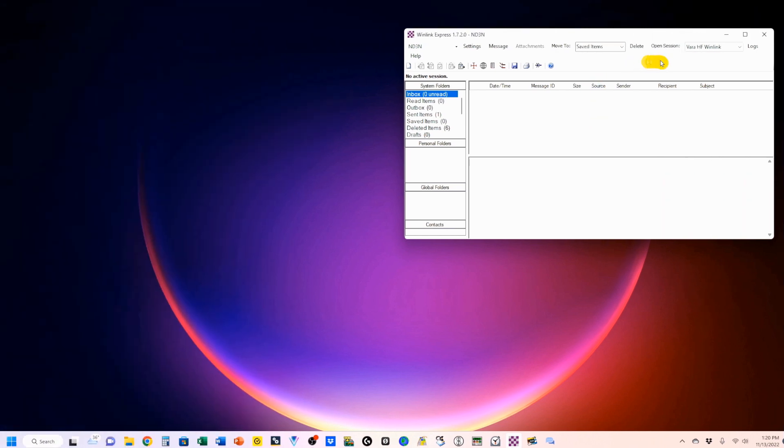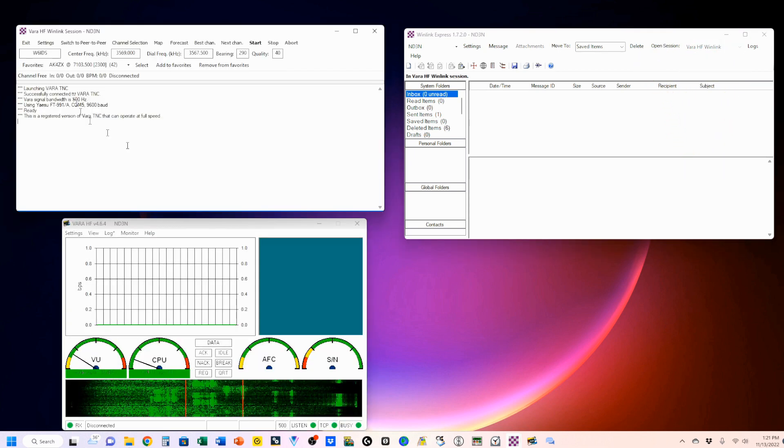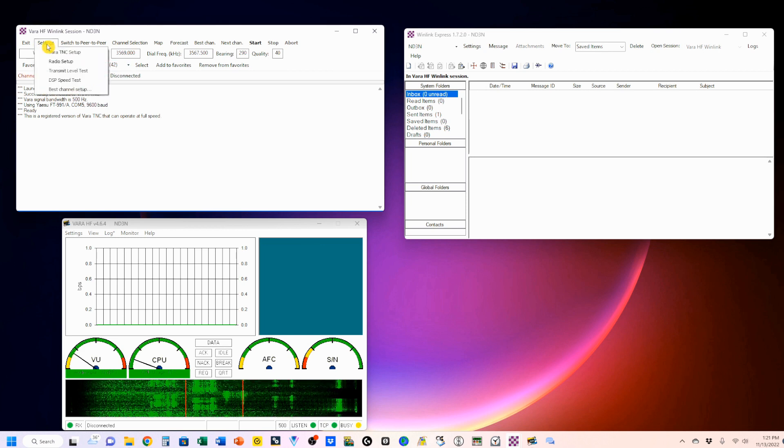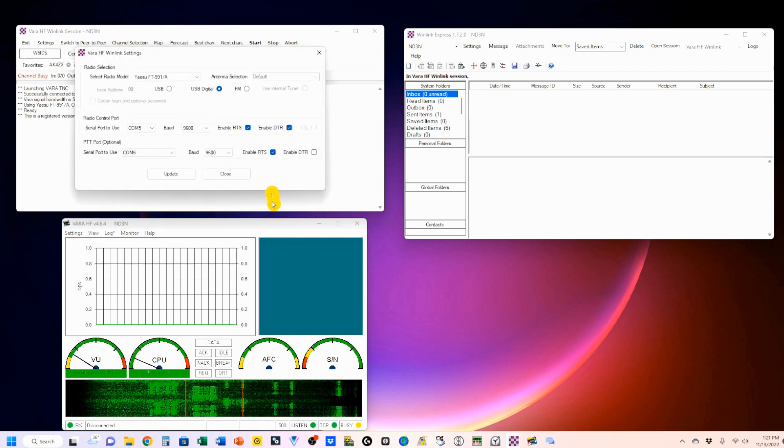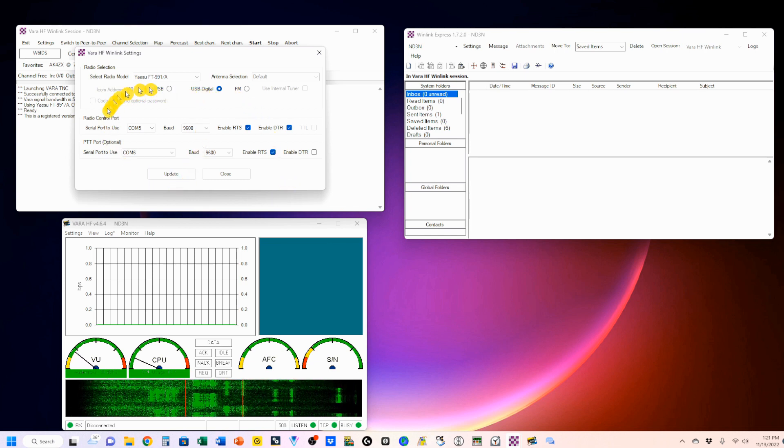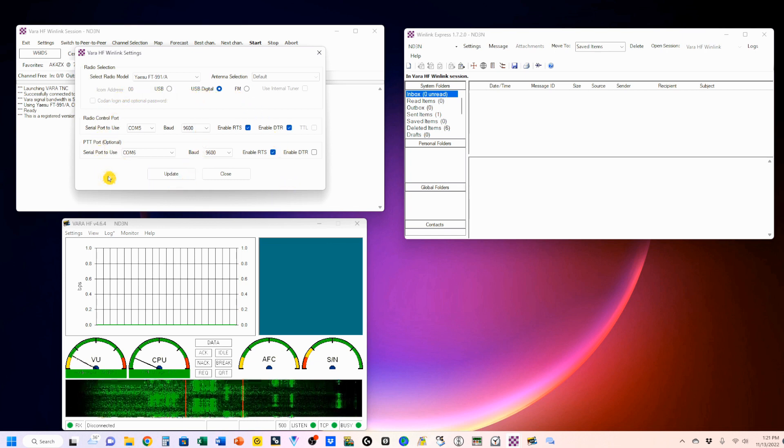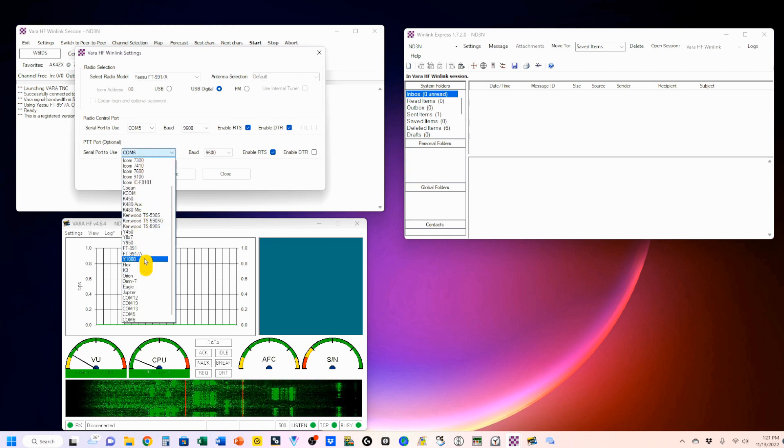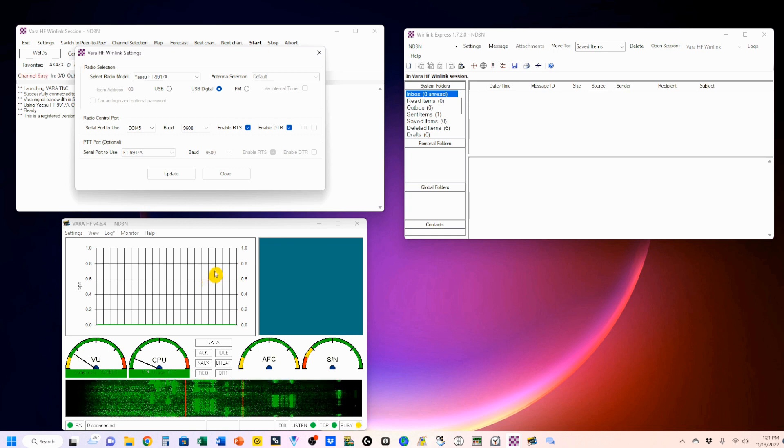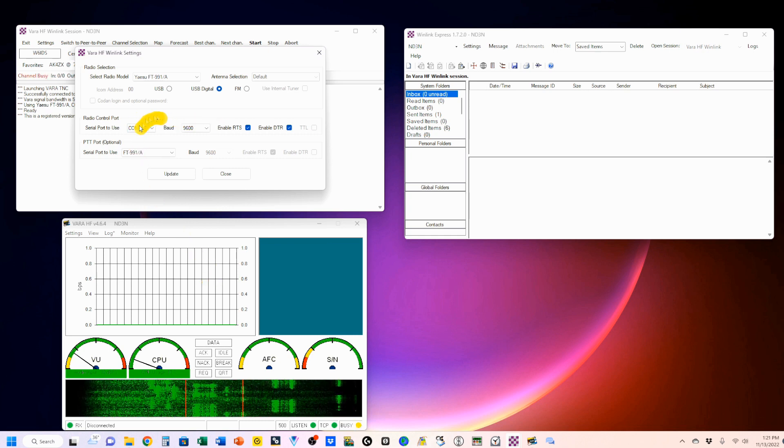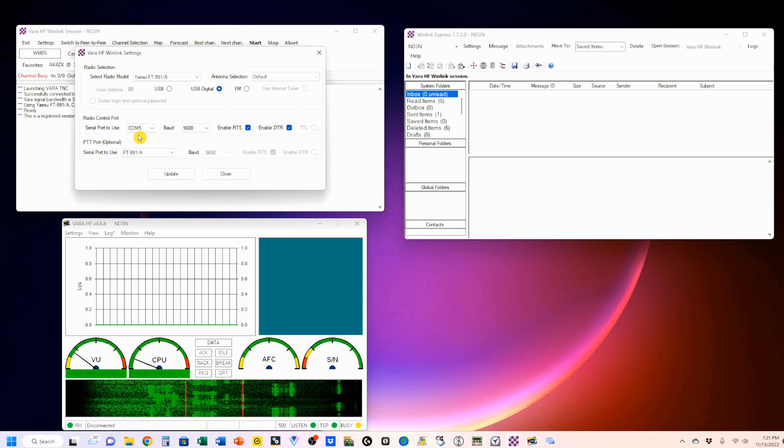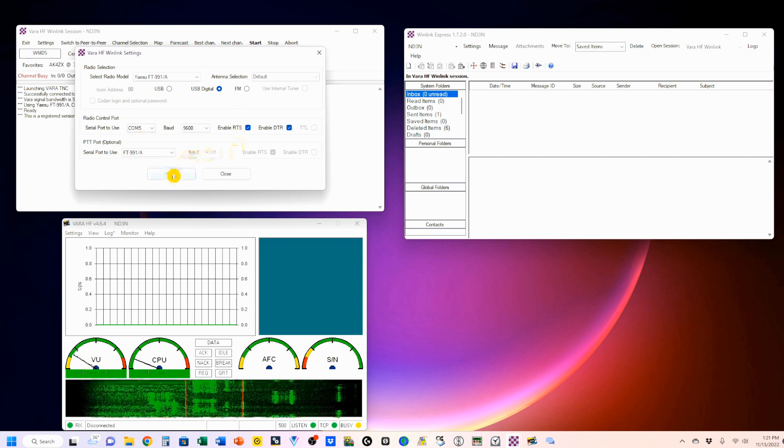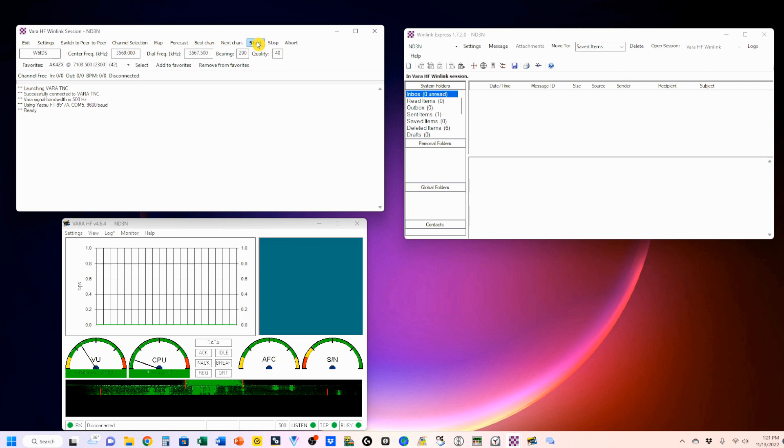Now we're going to open another session, but this time we're going to select our VARA-HF WinLink. So that's what we're going to do. I'm going to come up here to our settings. And go to Radio Setup. And this is where all the problems start. So we're going to just put down FT-991A. The COM5 is good. The COM5 is my enhanced. And this is the way you want that set up. And we'll just double check it.